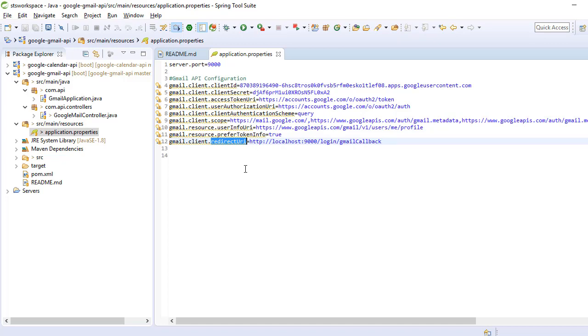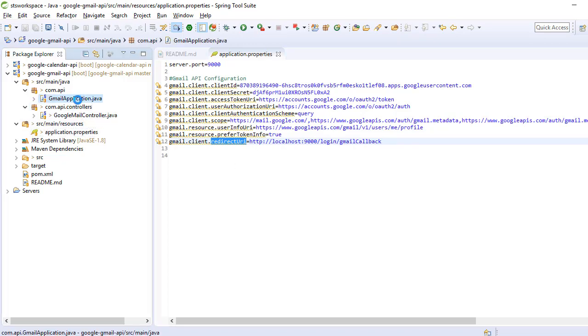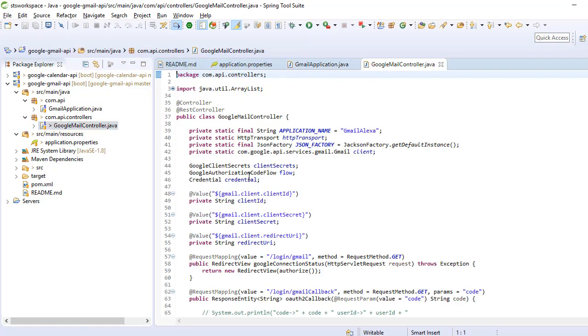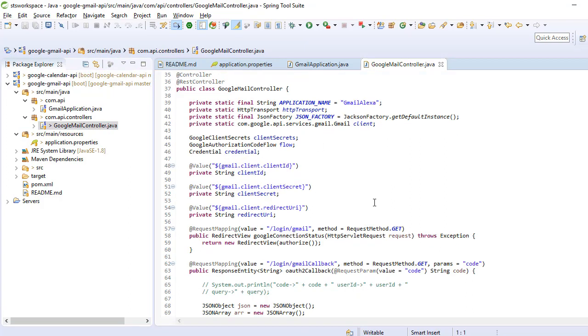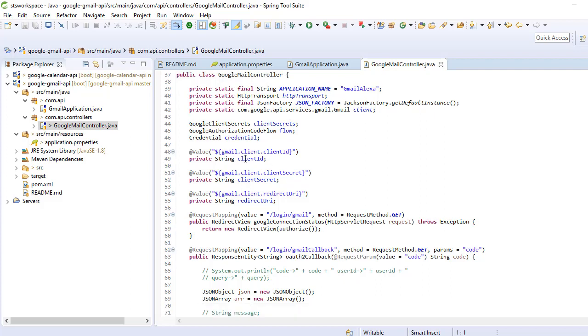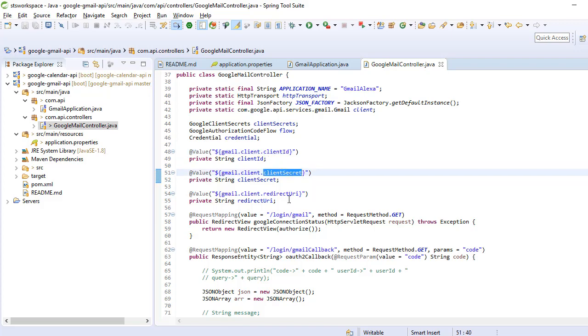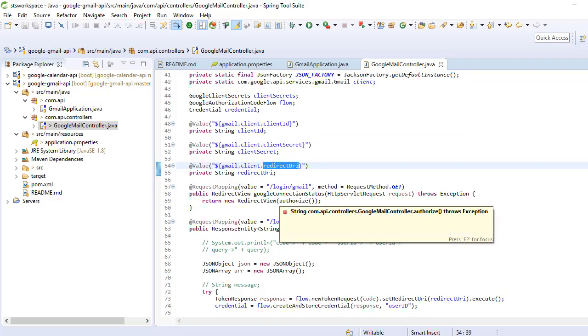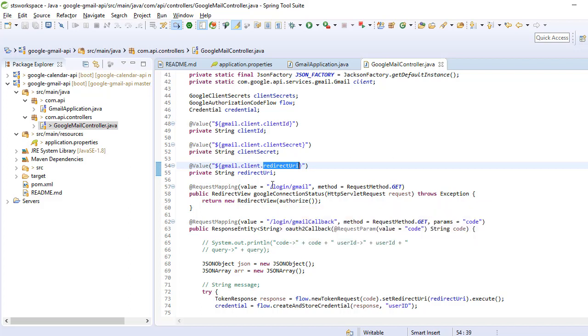Let me walk through the application. This is a Spring Boot application. Go to the controller, Google Mail controller. We are reading client ID from application.properties, client secret, and redirect URI. First, in your local browser, you have to use localhost:9000.